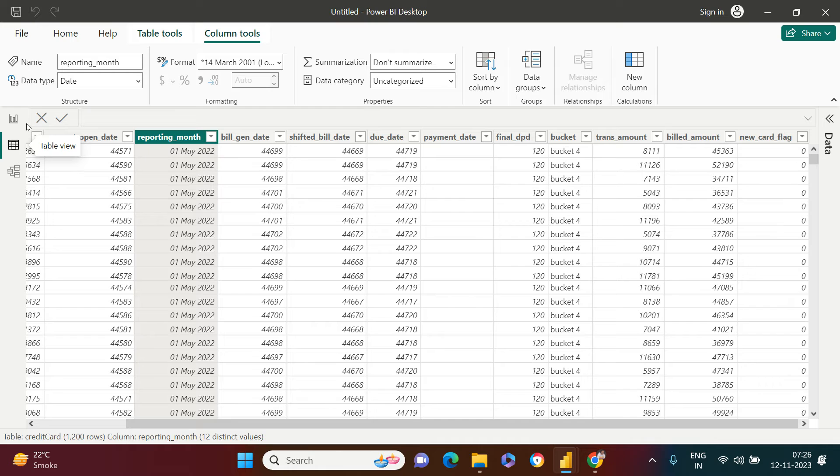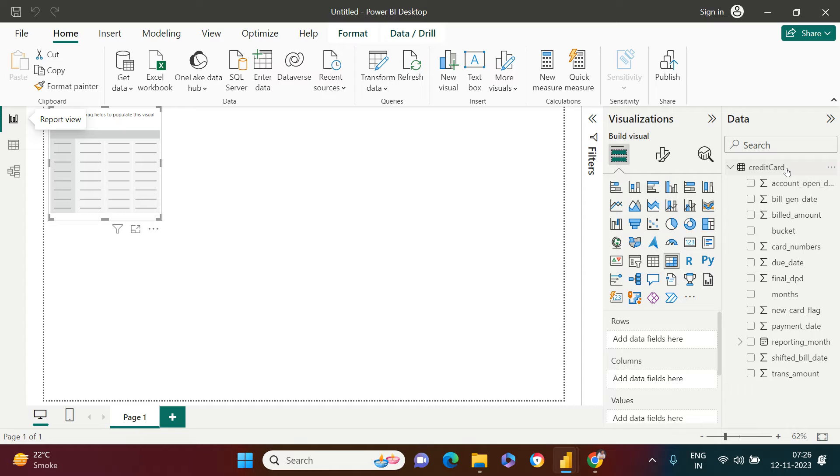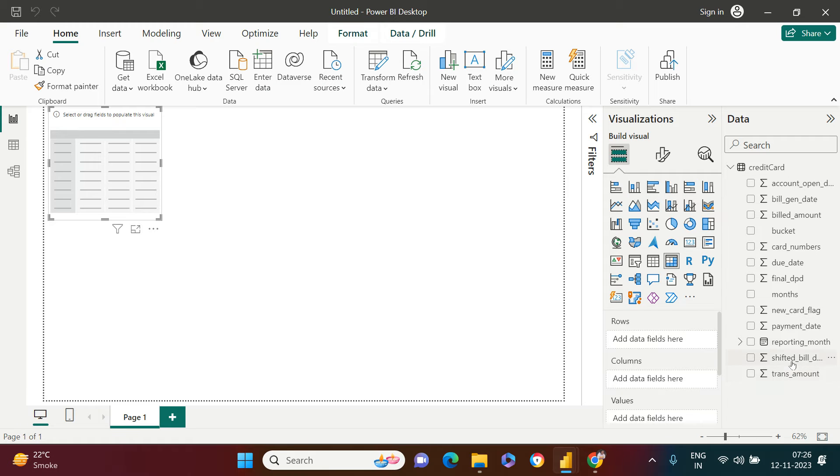And you see this reporting month and the billed amount, it's something which I'm going to be using in my data. All right, so I'm back over here. Now, first of all, I would create a measure for the total billed amount.